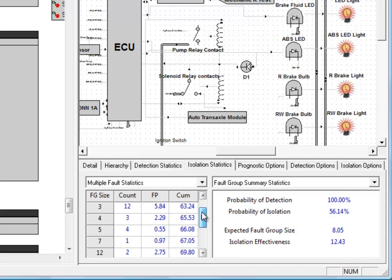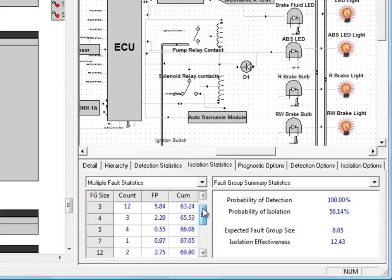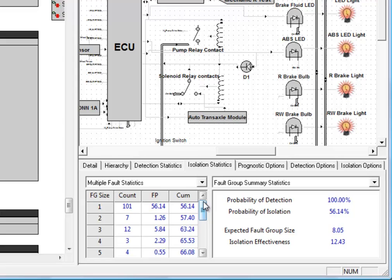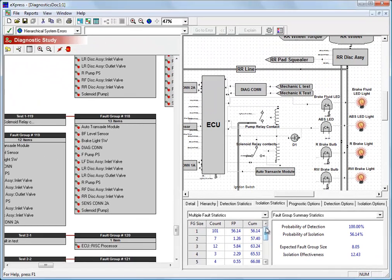And if we scroll down, we can see that we have some larger groups all the way to size 25, each contributing to our isolation calculations. So obviously we'd want to improve this design by breaking up some of these fault groups with additional testing or whichever manner we're going to use. We can see some of these larger fault groups over here in the tree.